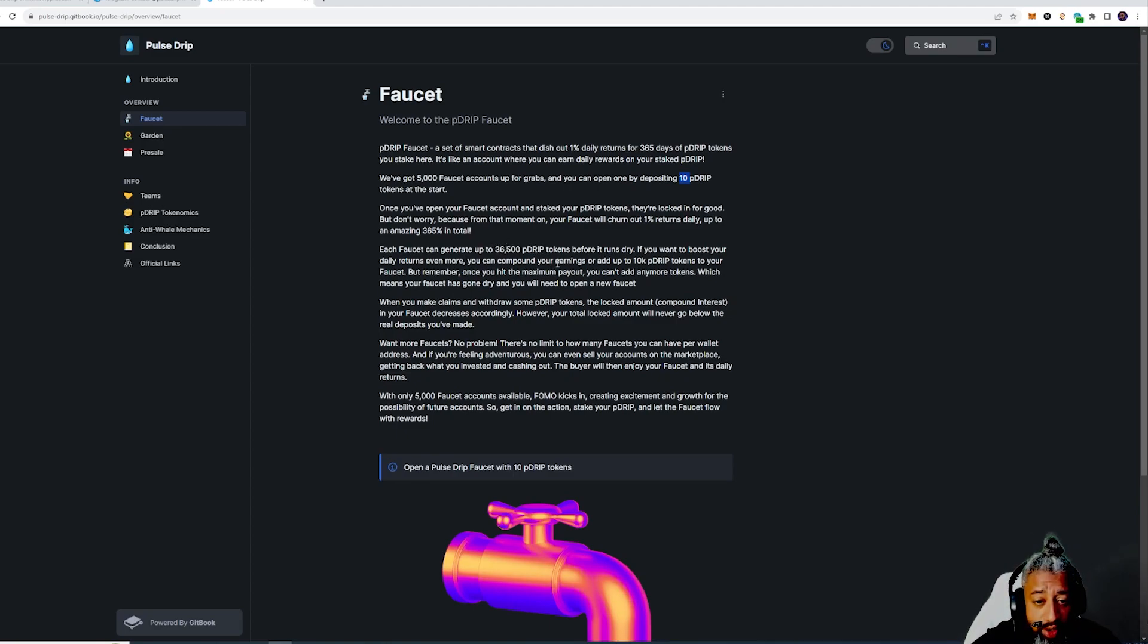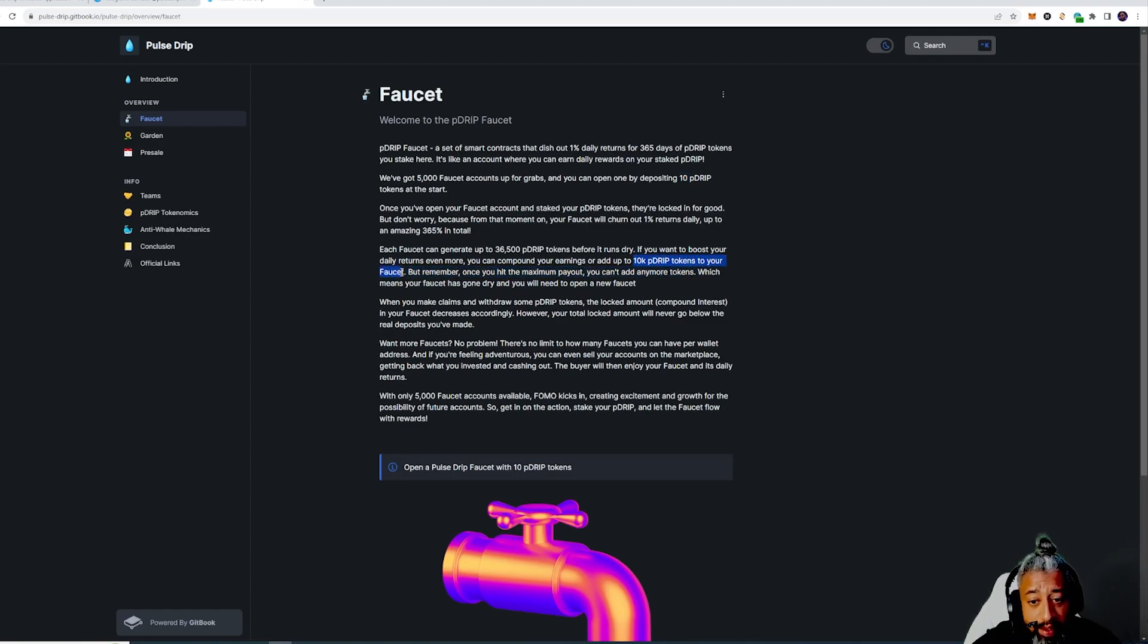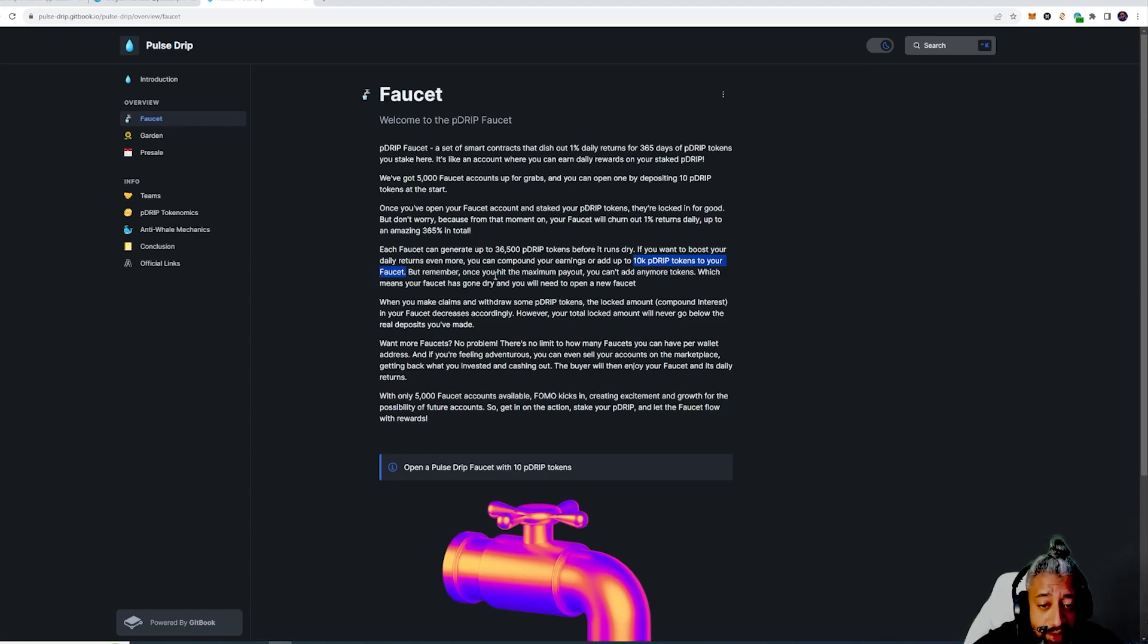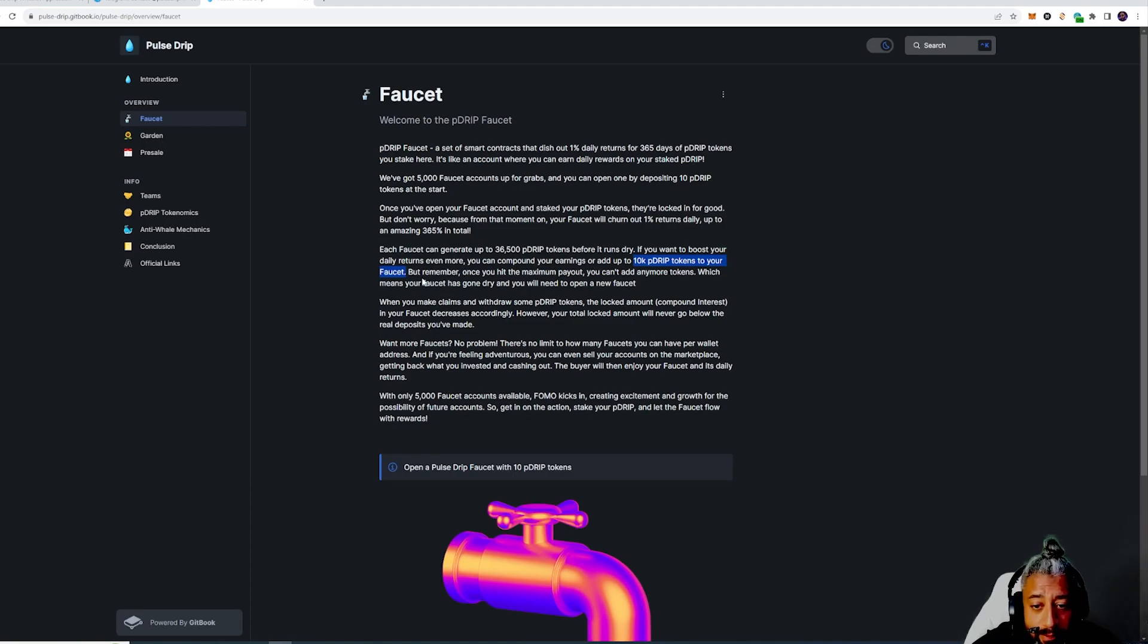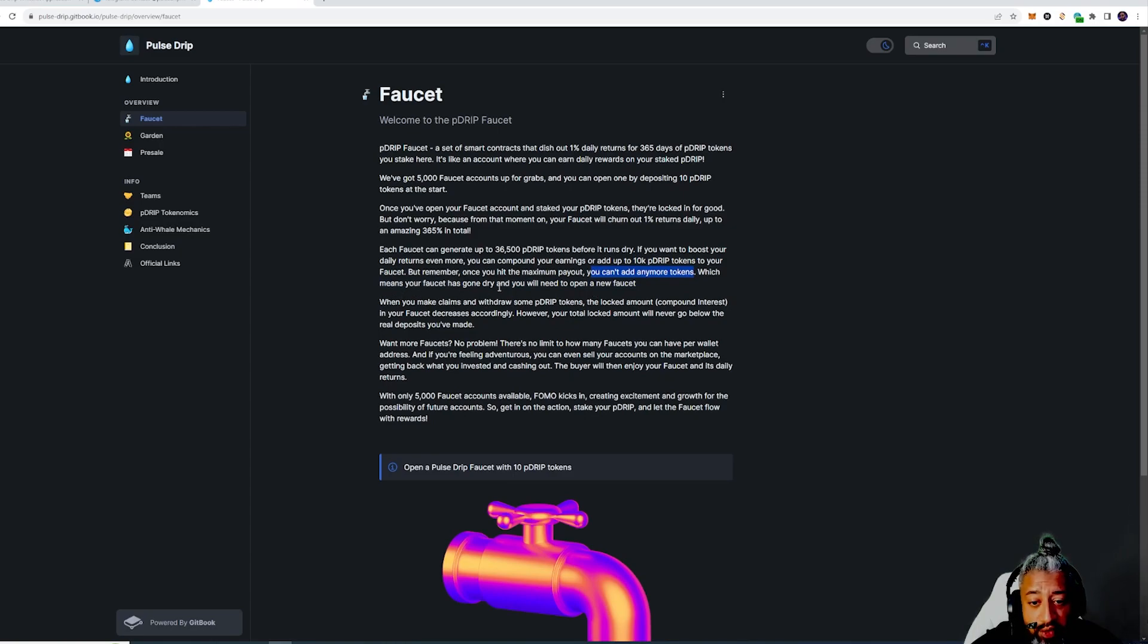I think you could put up to 10k Drip per faucet, yep. That's fire guys, it's made for the longevity of the platform. Remember when once you hit your maximum payout you can't add any more tokens, which means your faucet has gone dry and you will need to open a new faucet.